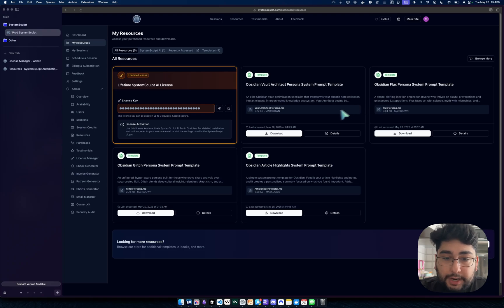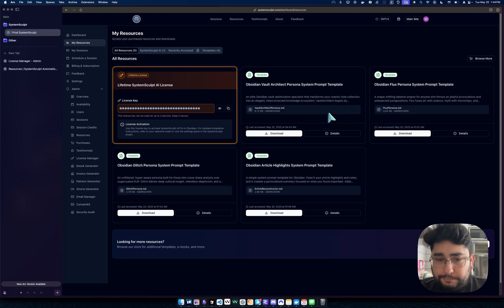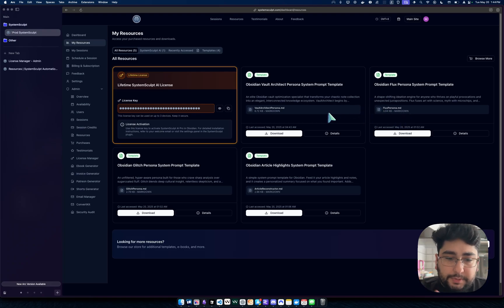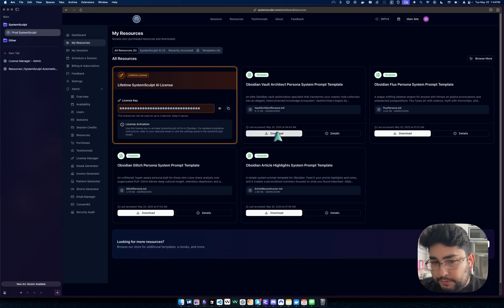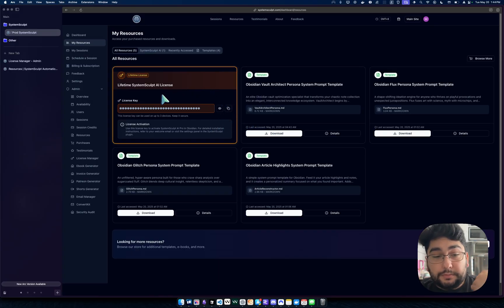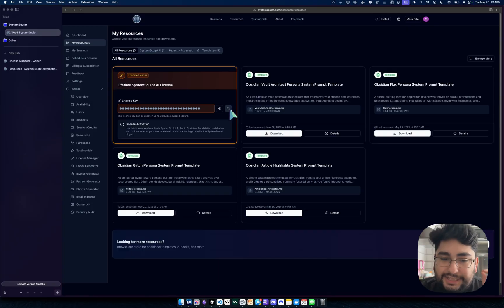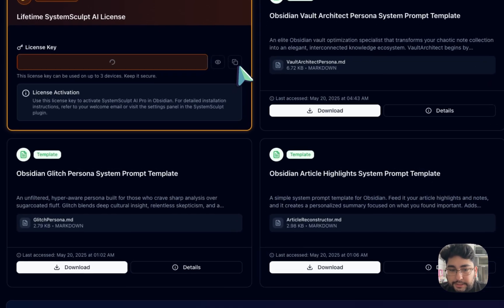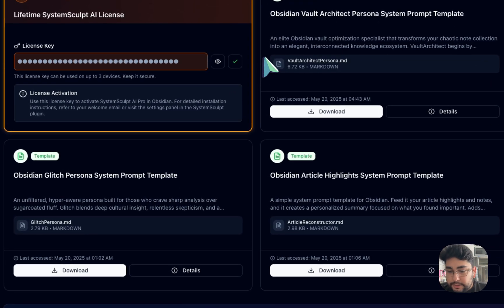And here you can see all of my other owned assets. You can see templates and so on and so forth. And you can straight up download them. But here now you see the lifetime license key that's mine. So now what I can do is I can click copy and it copies it to my clipboard. Perfect.